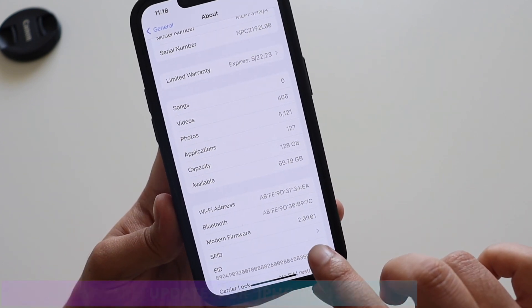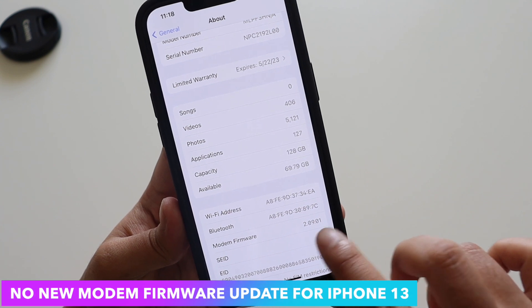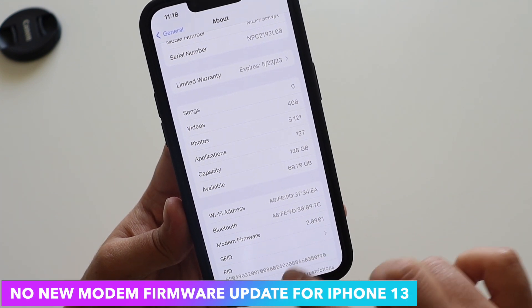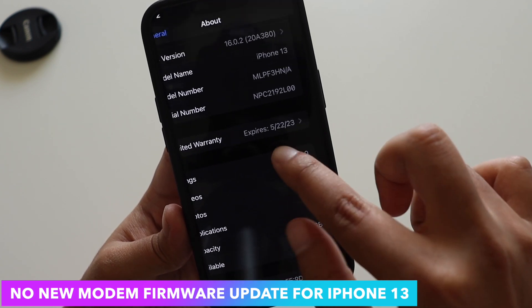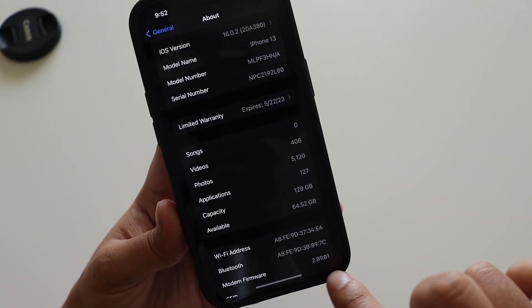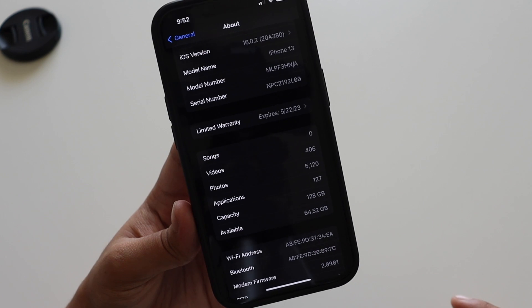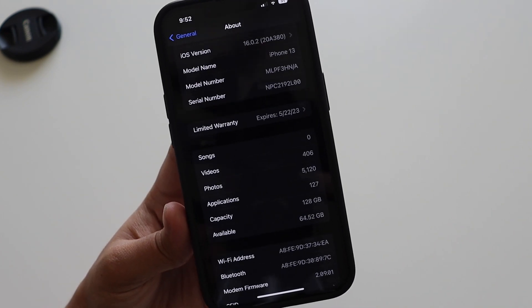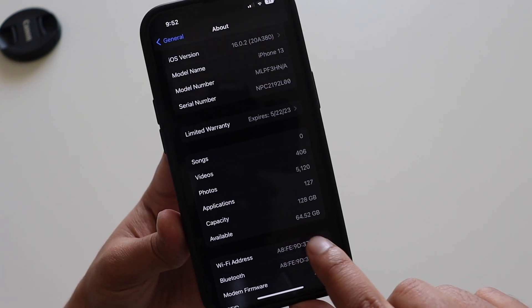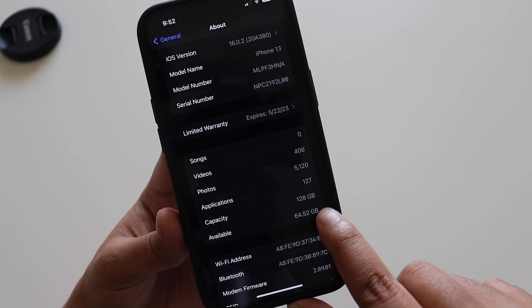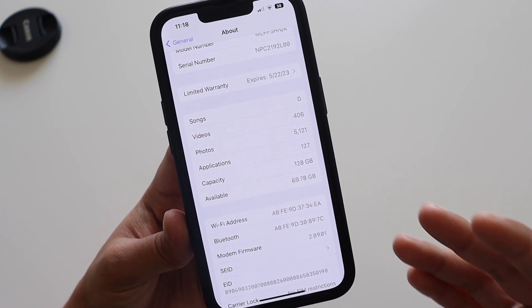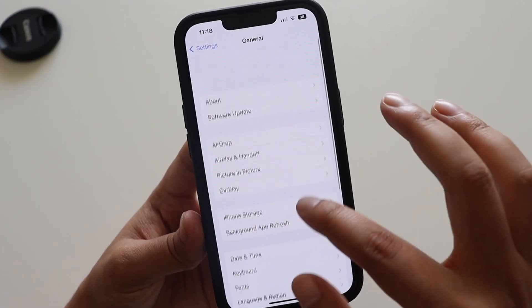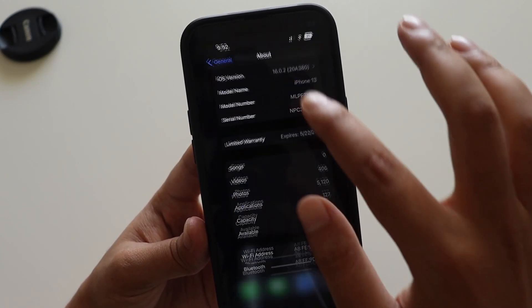If you look at the firmware, after updating it is 2.09.01, and before updating it was also 2.09.01. But one good thing is that the available storage space has increased — before updating it was 64.52 GB and after updating it has increased to about 70 GB, so that's a good thing.